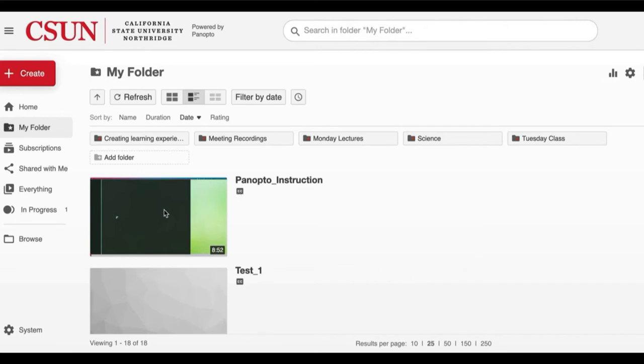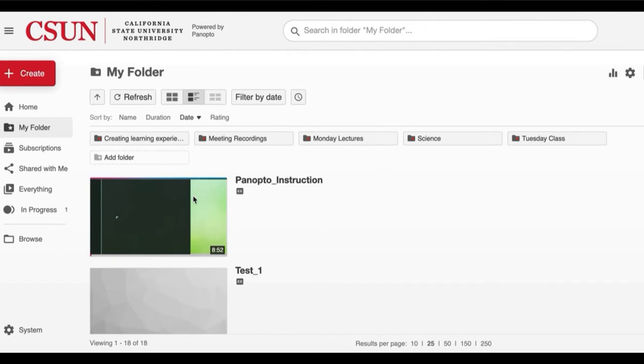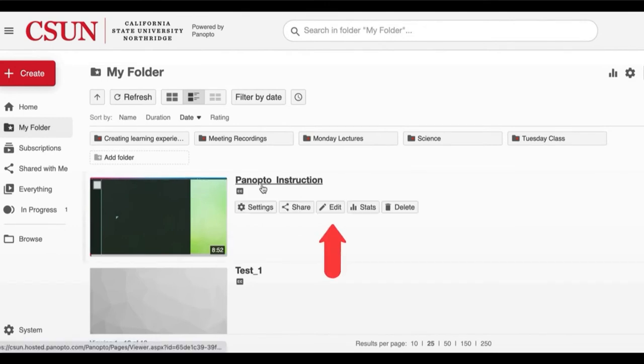Once you find the video you would like to edit, hover over that video and then click on the edit button.